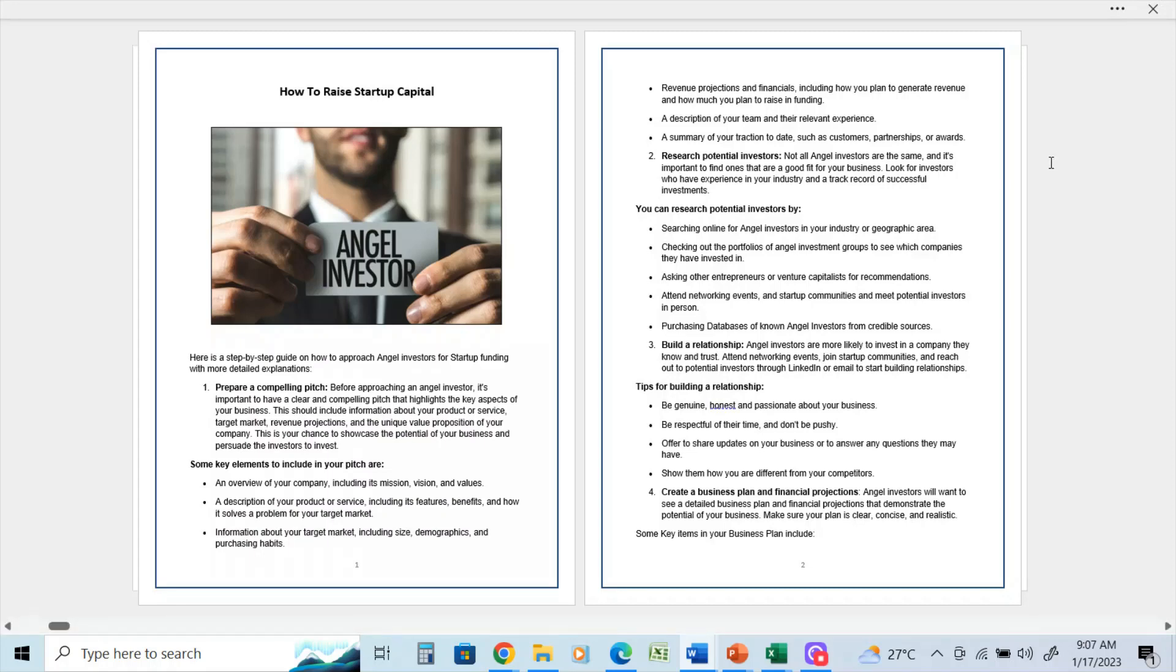Number three: build a relationship. Angel investors are more likely to invest in a company they know and trust. Attend networking events, join startup communities, and reach out to potential investors through LinkedIn or email to start building relationships. Tips for building a relationship...